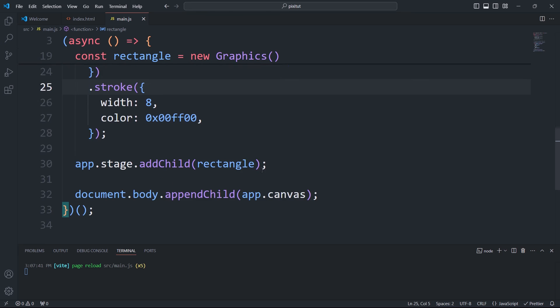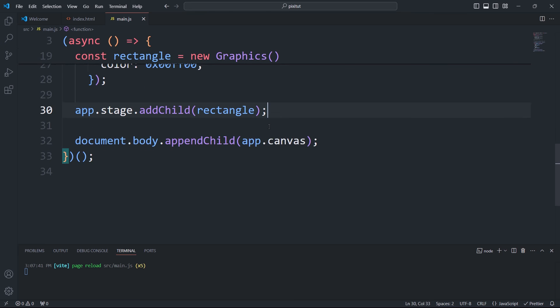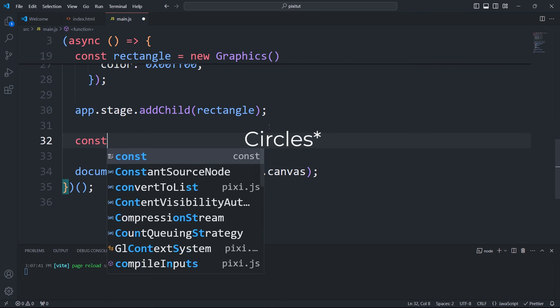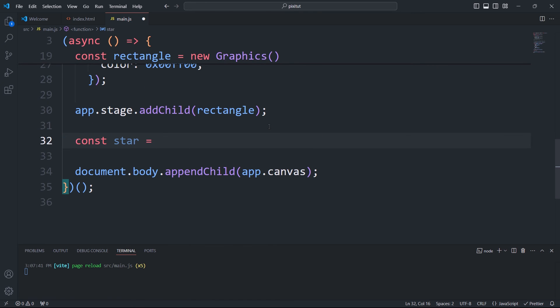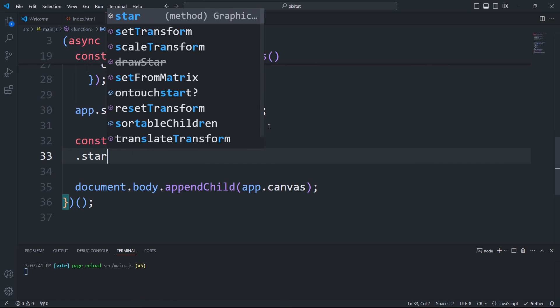We can add a variety of shapes, including spheres, lines, rings, and more complex shapes like stars.